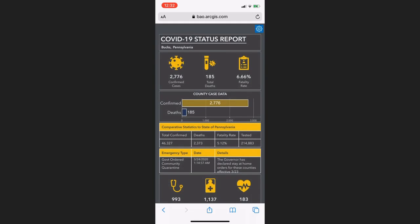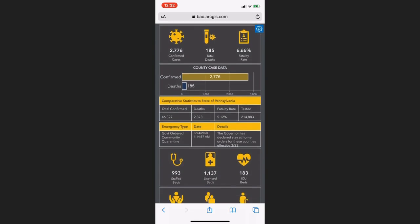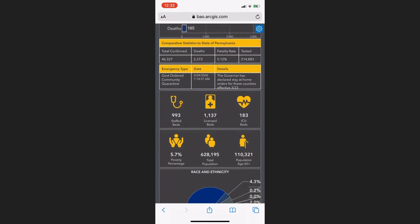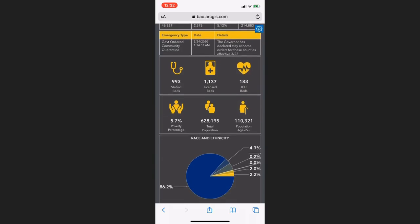users can access pandemic statistics of their college's county, which includes total cases, fatality rates, and hospital availability.